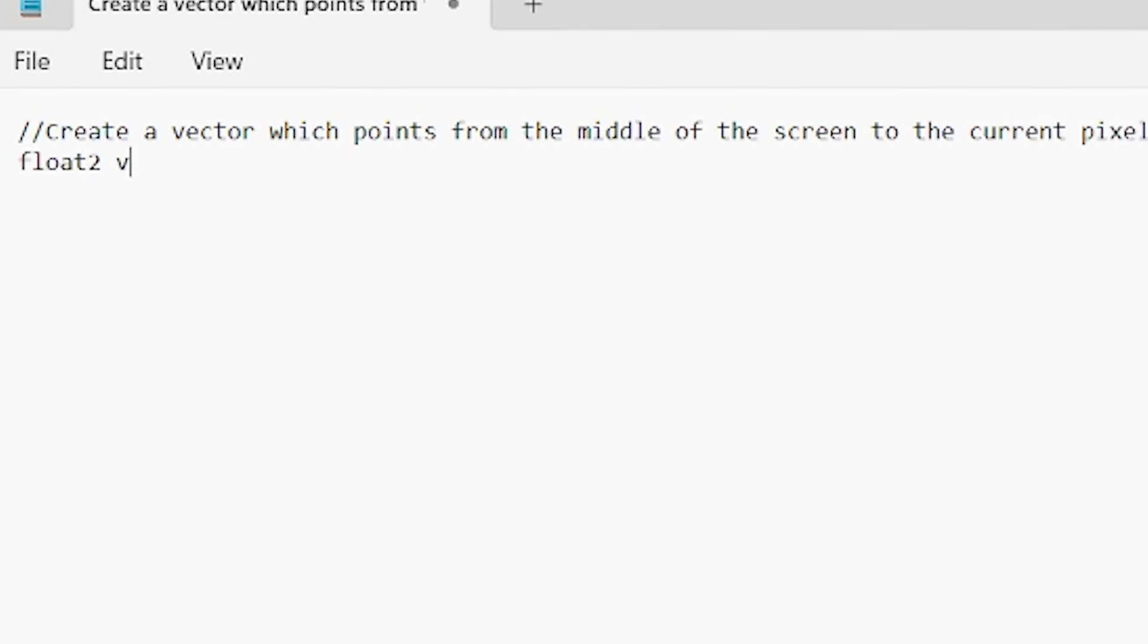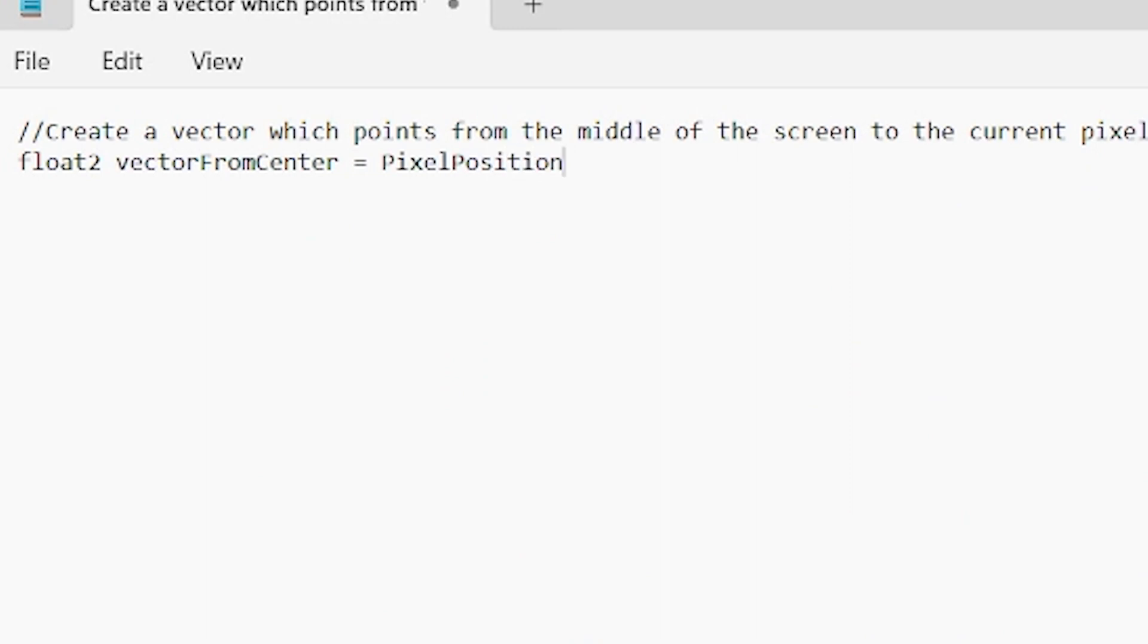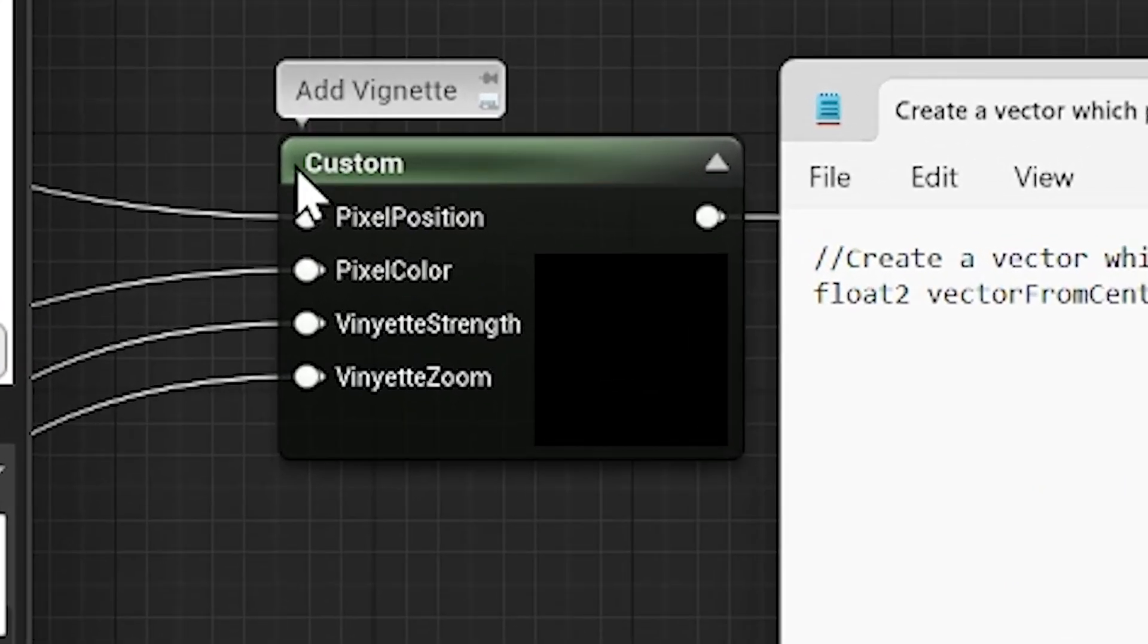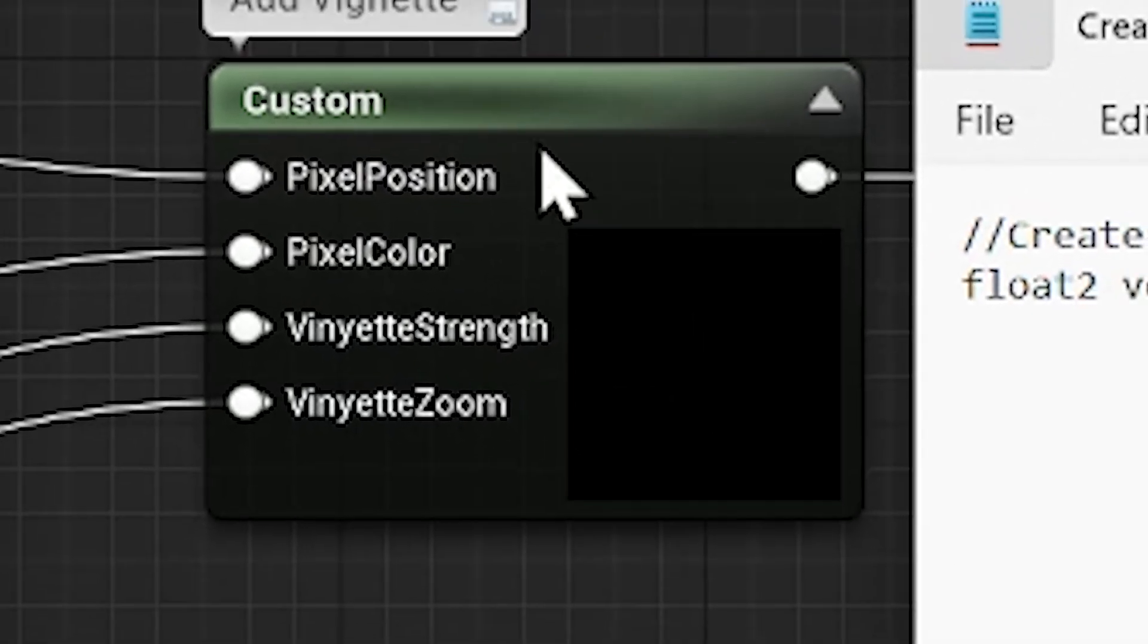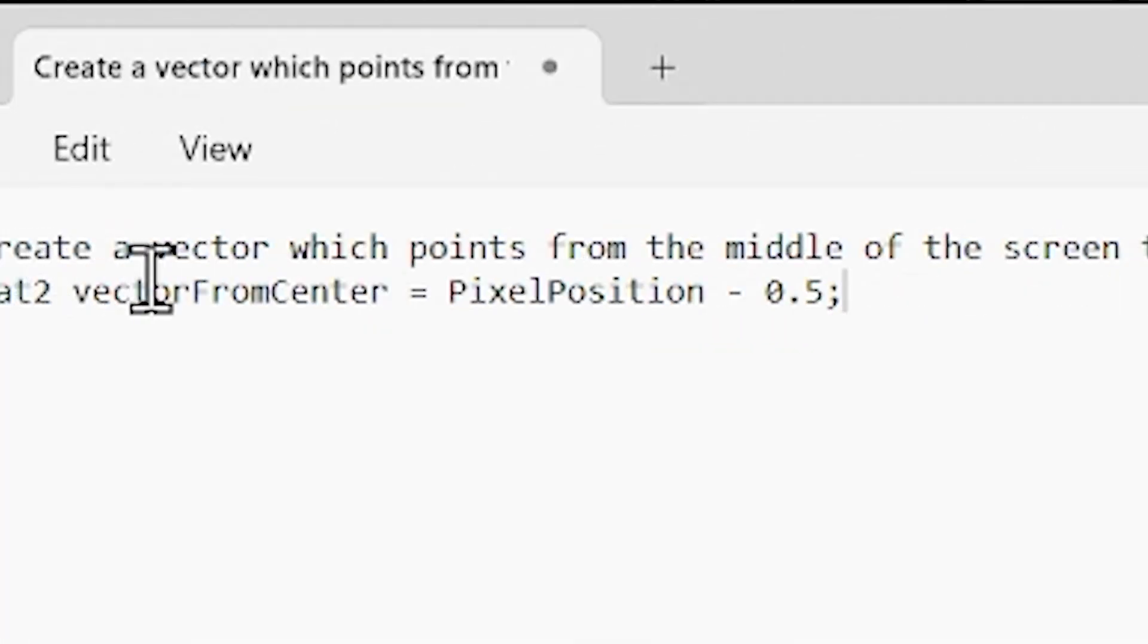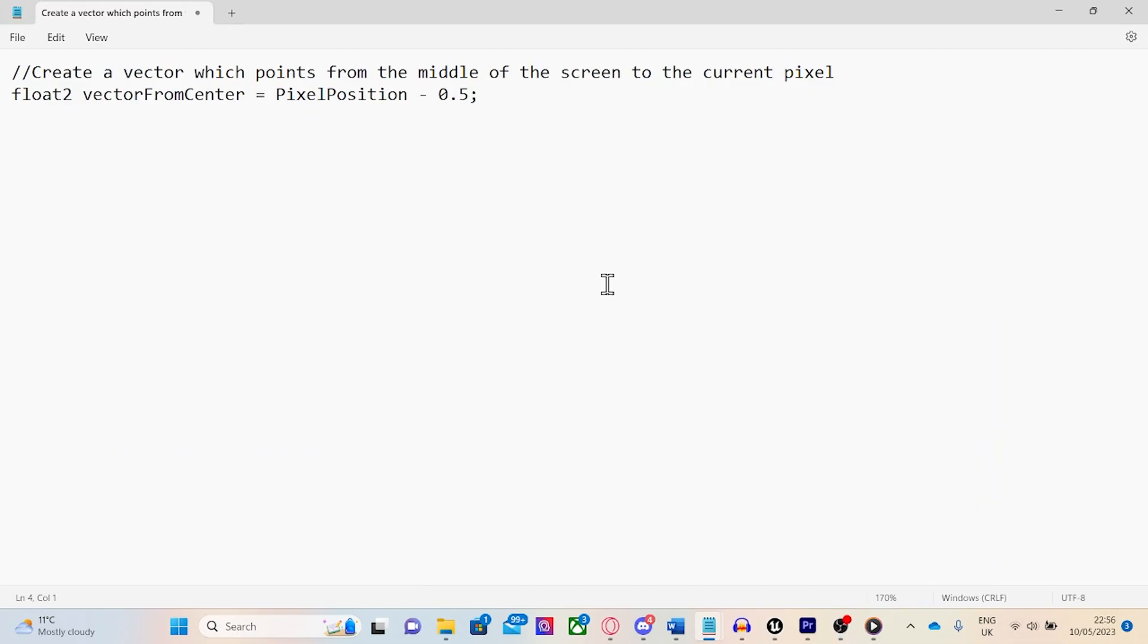Step 1 is to create a vector which starts at the center of the screen and ends at the current pixel. I'm going to store the result in a variable named vector from center, and we'll calculate this vector by minusing 0.5 from the current pixel position. And by the way, just make sure that these variable names in the material graph match the variable names in the HLSL code.